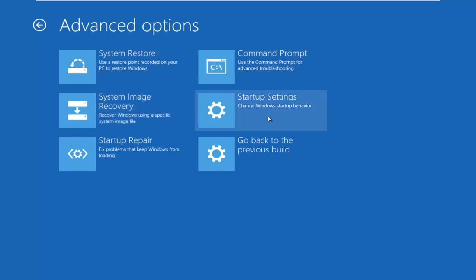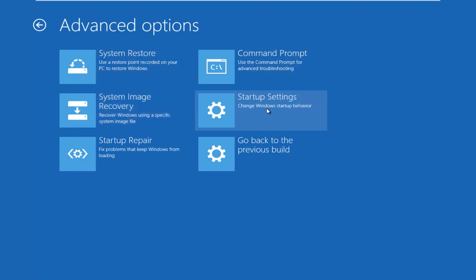Underneath Advanced Options, left-click on the Startup Settings tile. Then left-click on Restart.